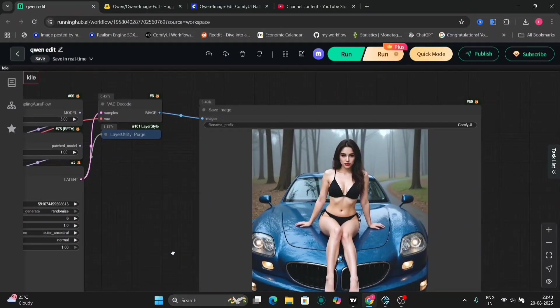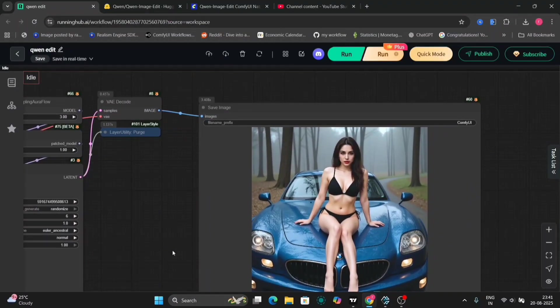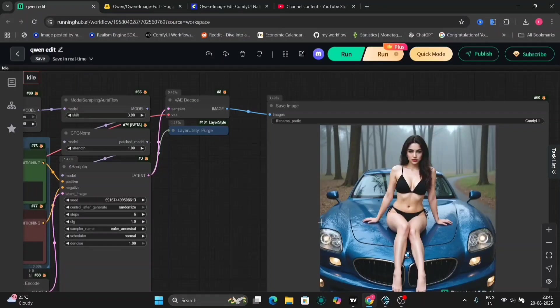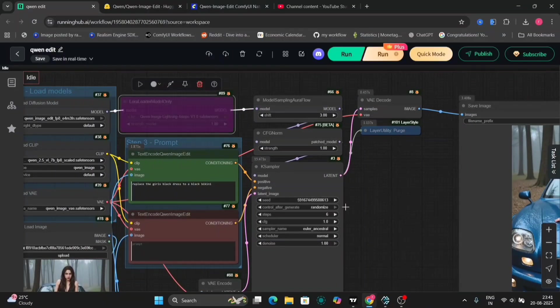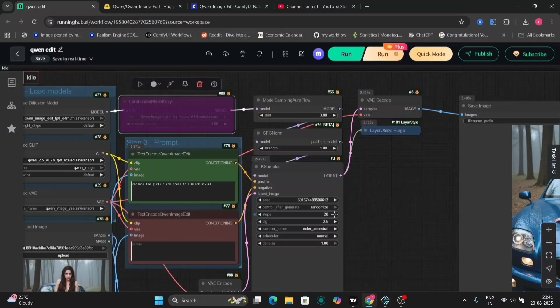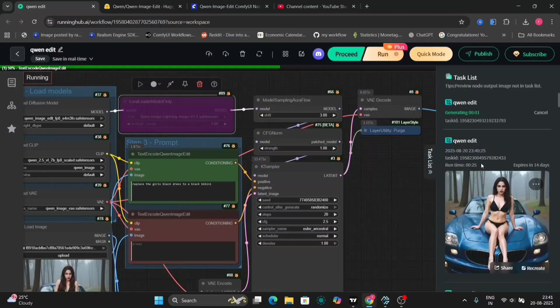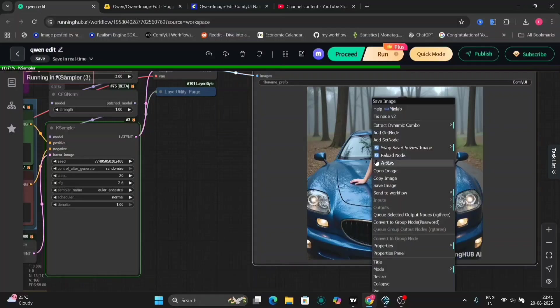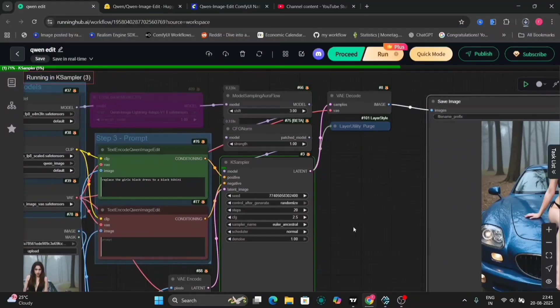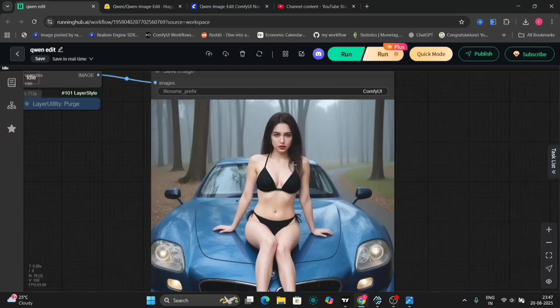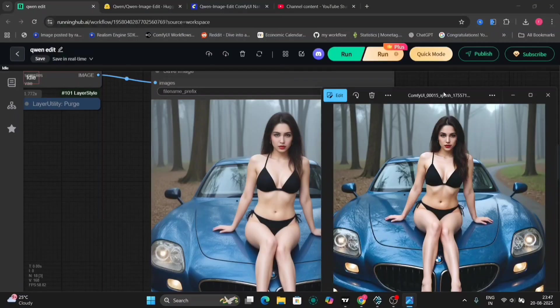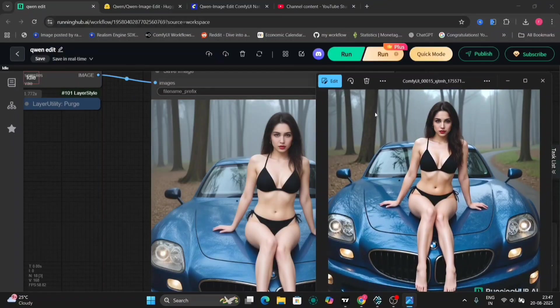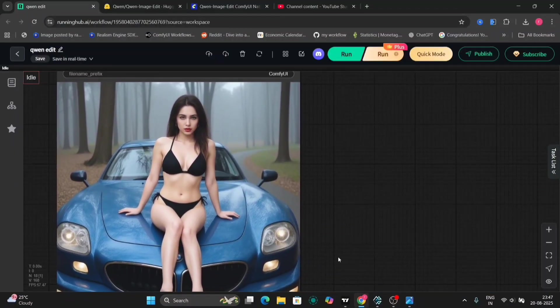So here I've changed the dress into a bikini to see if it can change the dress fully. So it has changed. And now I'm using Euler Ancestral with six steps. I was just checking out everything. And now let's try the normal FP8 version without the LoRa. As you can see, first let me just save this file. This on the right-hand side is with Lightning with four steps LoRa, and on the left is without one.